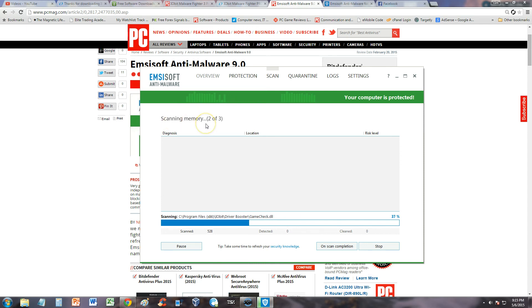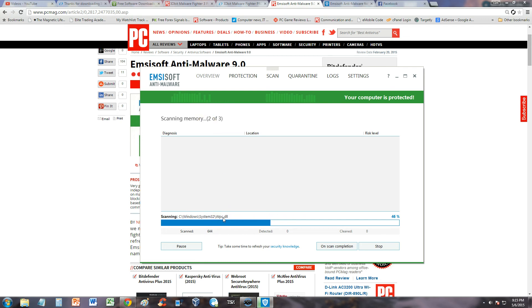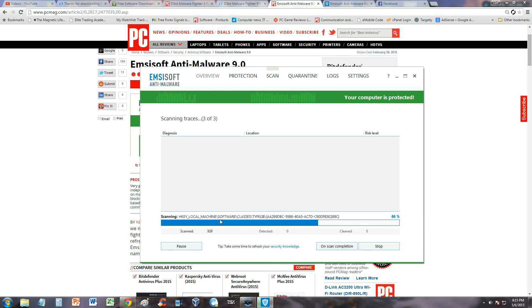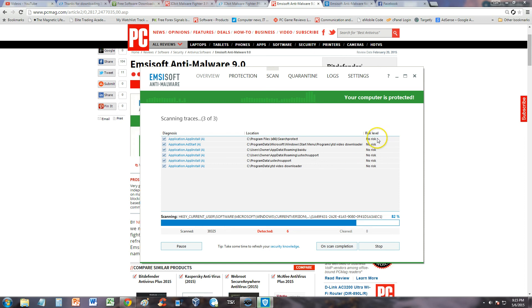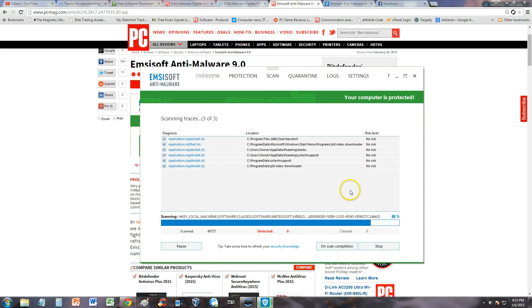Under app data and system 32 is usually where you would scan for that. It found false positives with no risk. False positive means something that looks like it's malicious, but it's actually a false alarm.